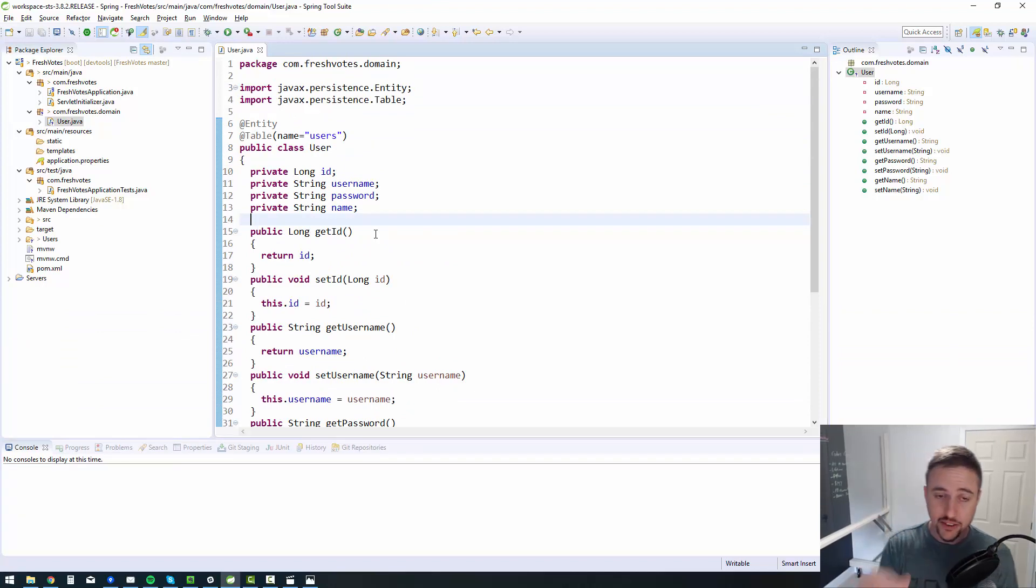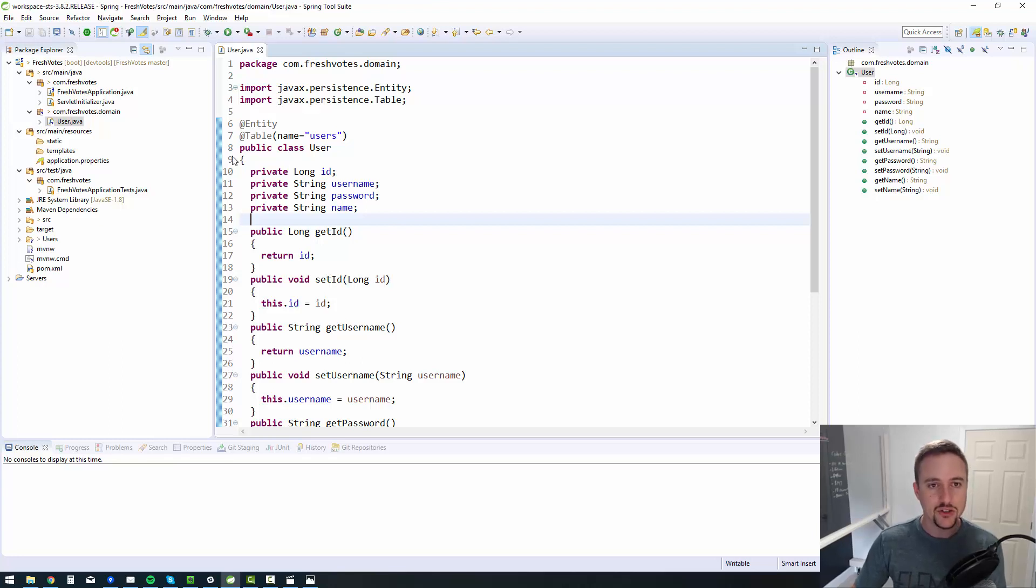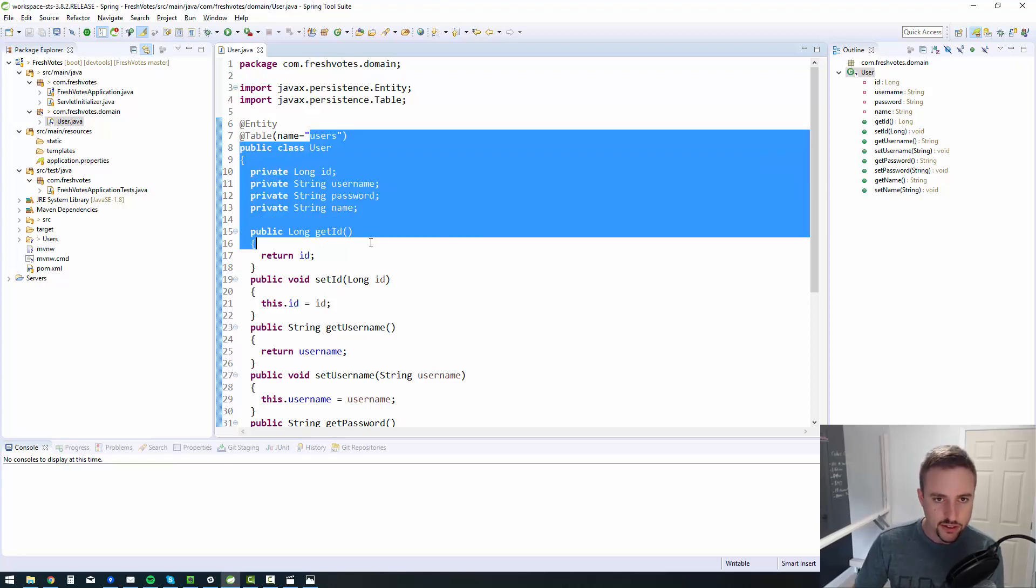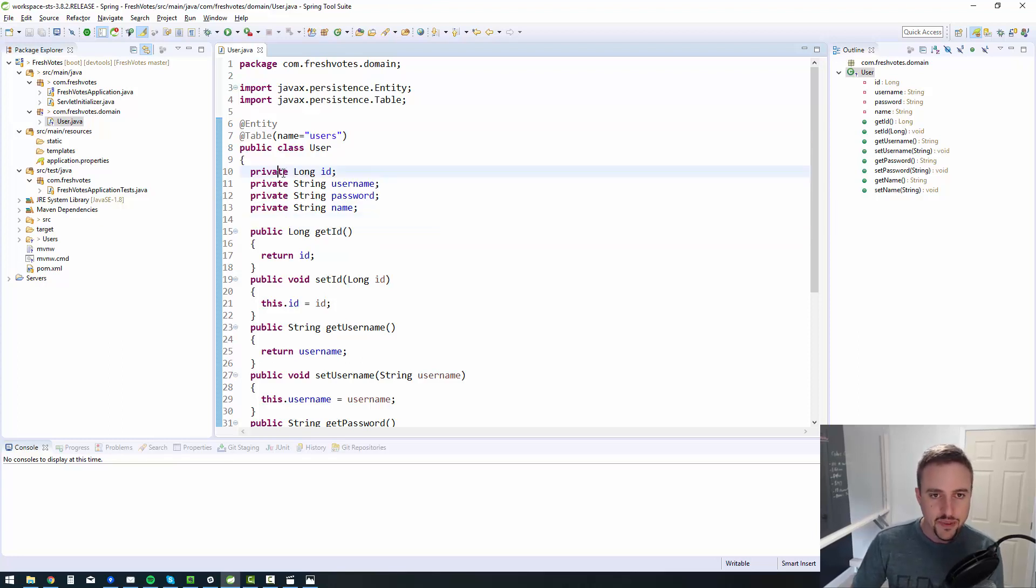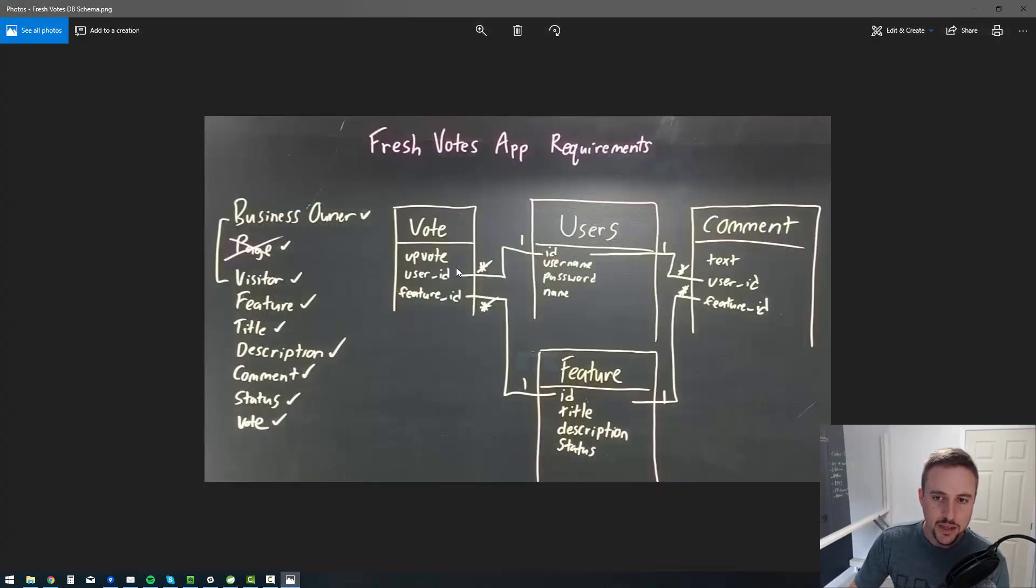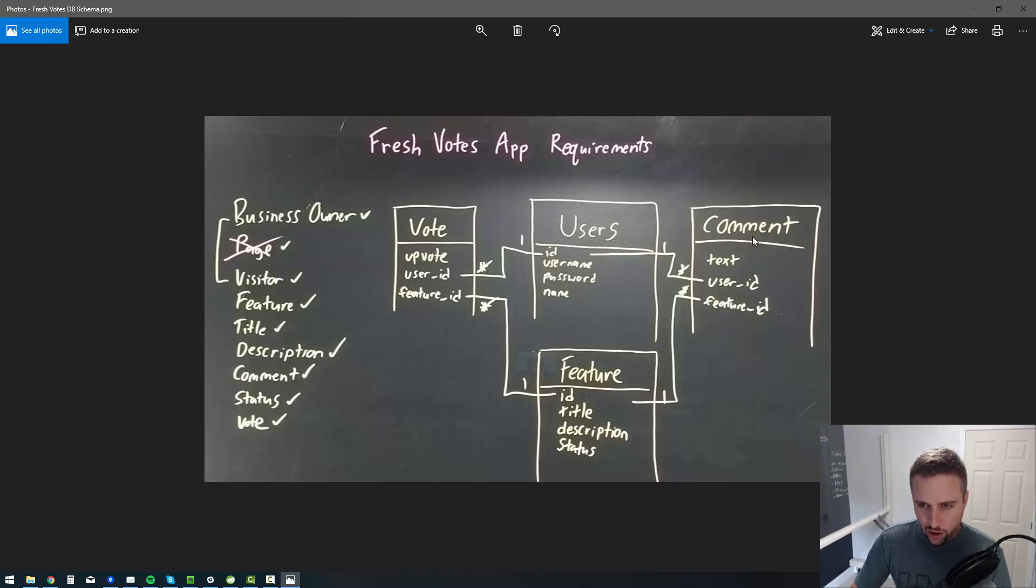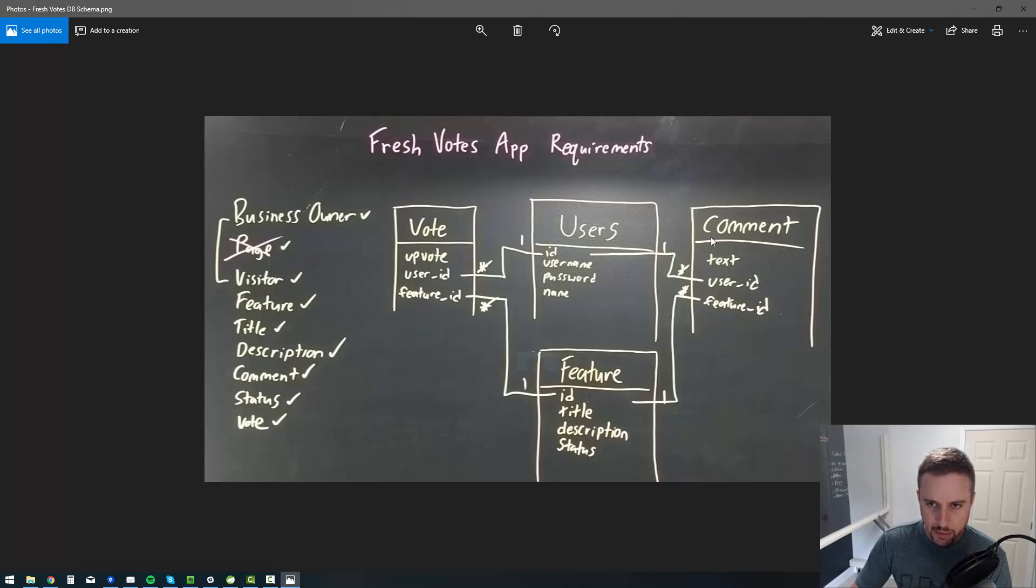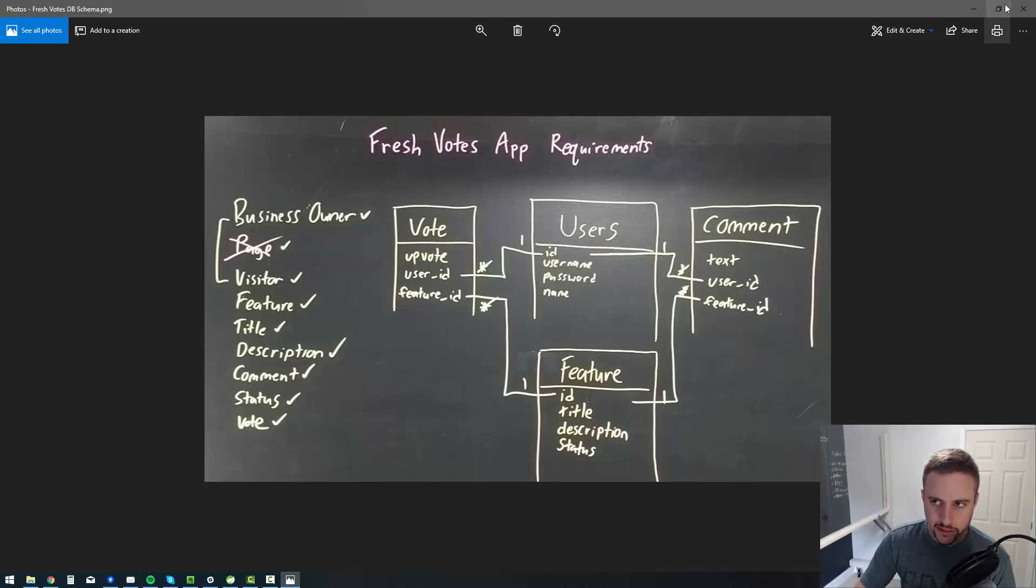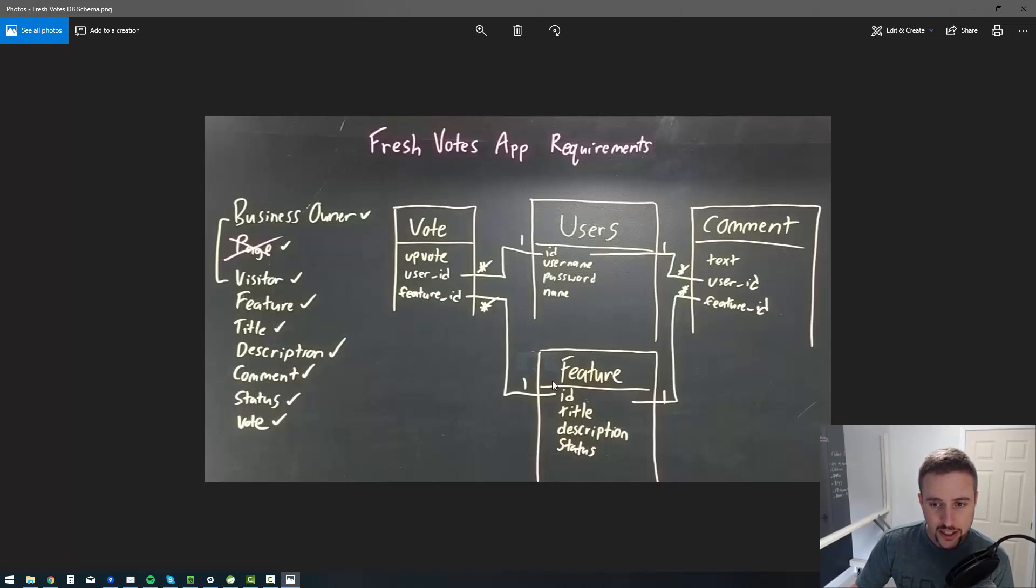Now what we don't have in here yet is the relationship information. Maybe I'll do that in the next video. But first, I just want to get the base information into each of these entities. And by relationship information, I mean the vote and comment and all that stuff. Those are probably going to be done in the next video, just because they take up a bit more time. And I want to spend a little bit of time in this video talking about the GitHub stuff.